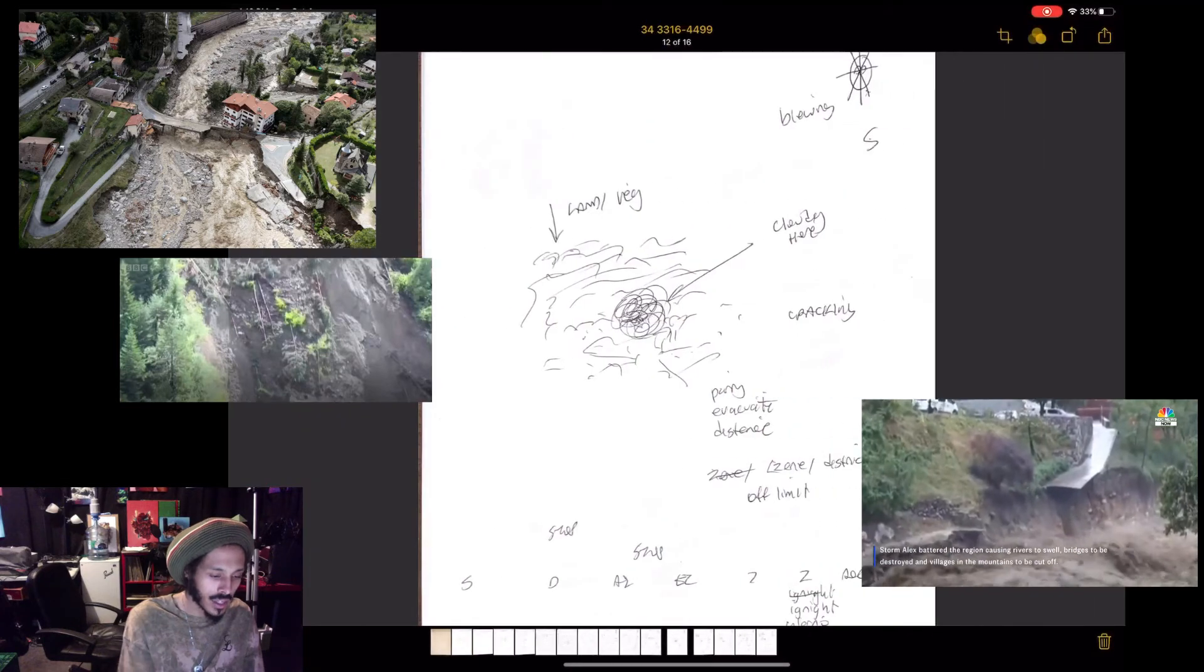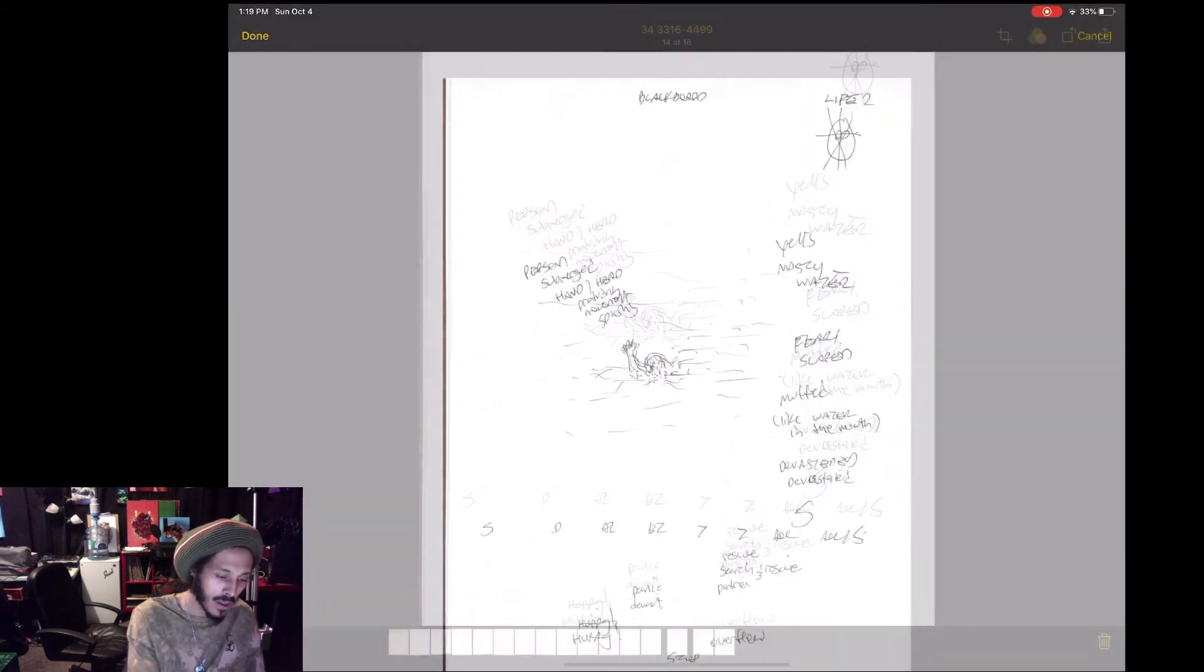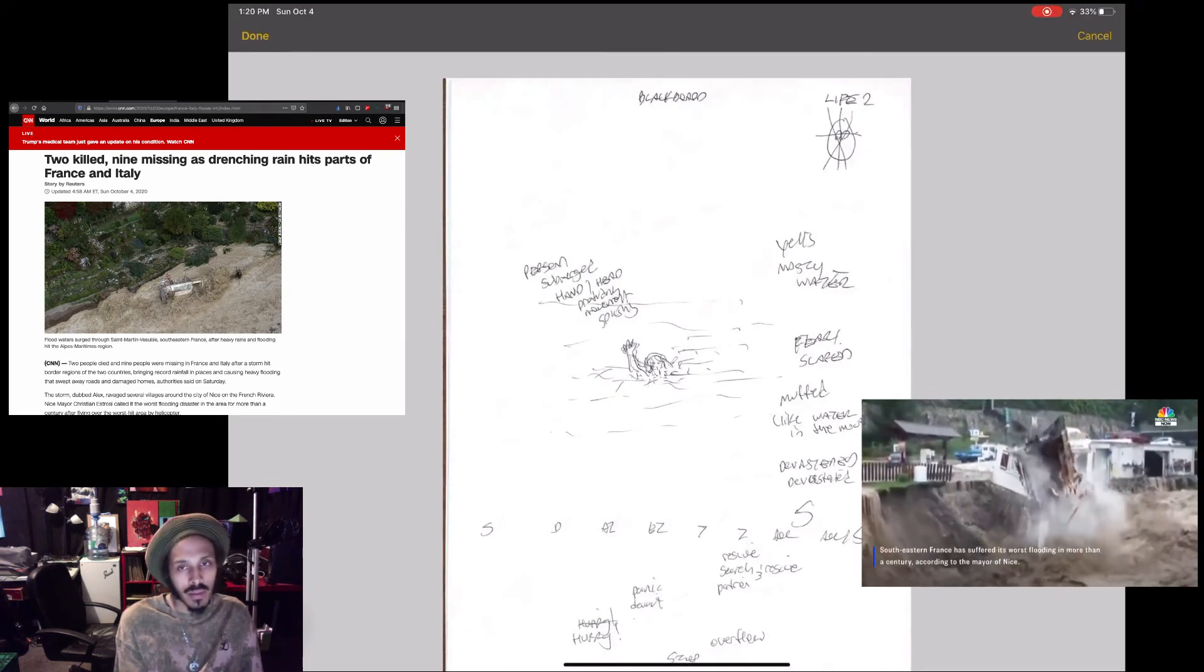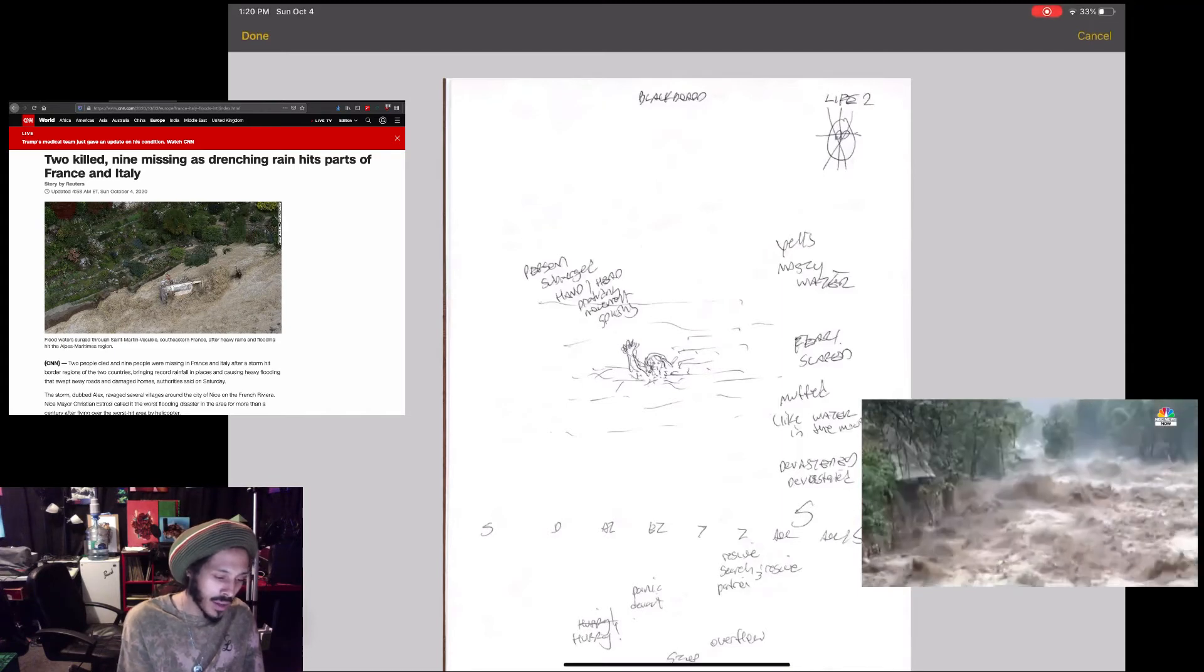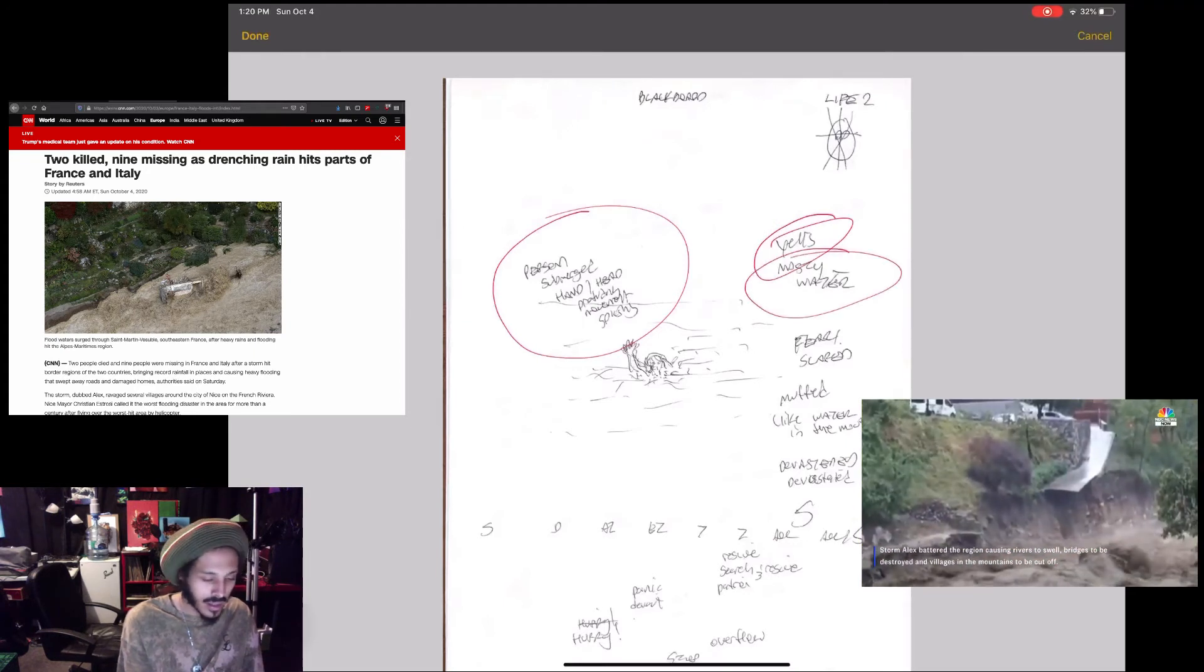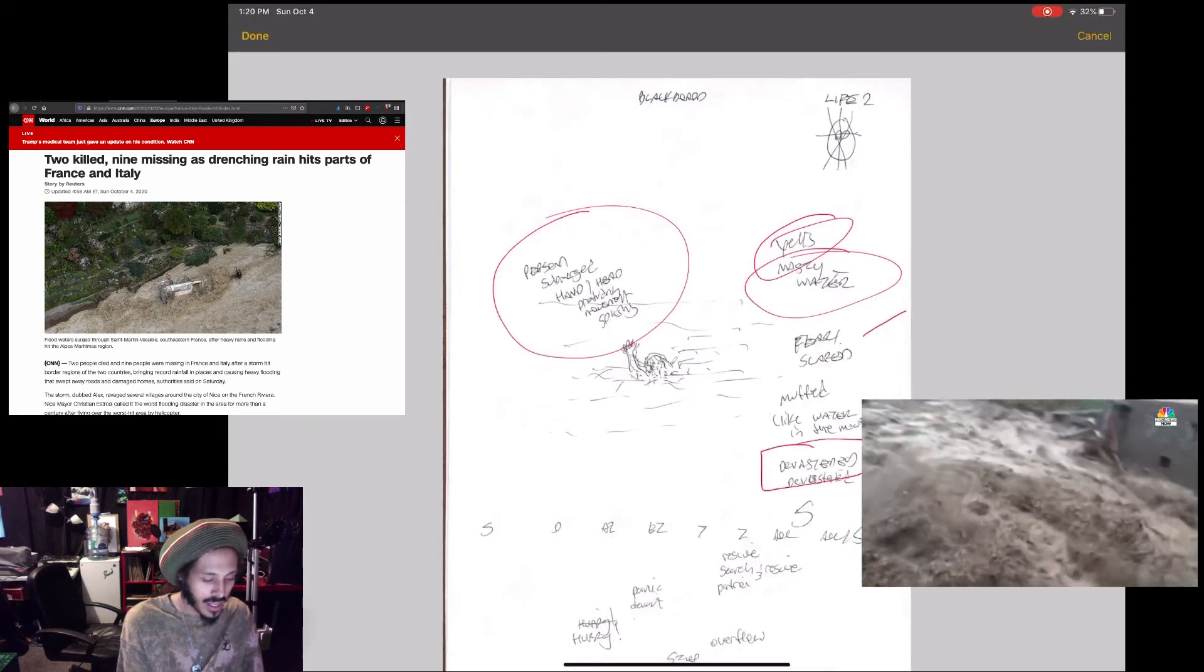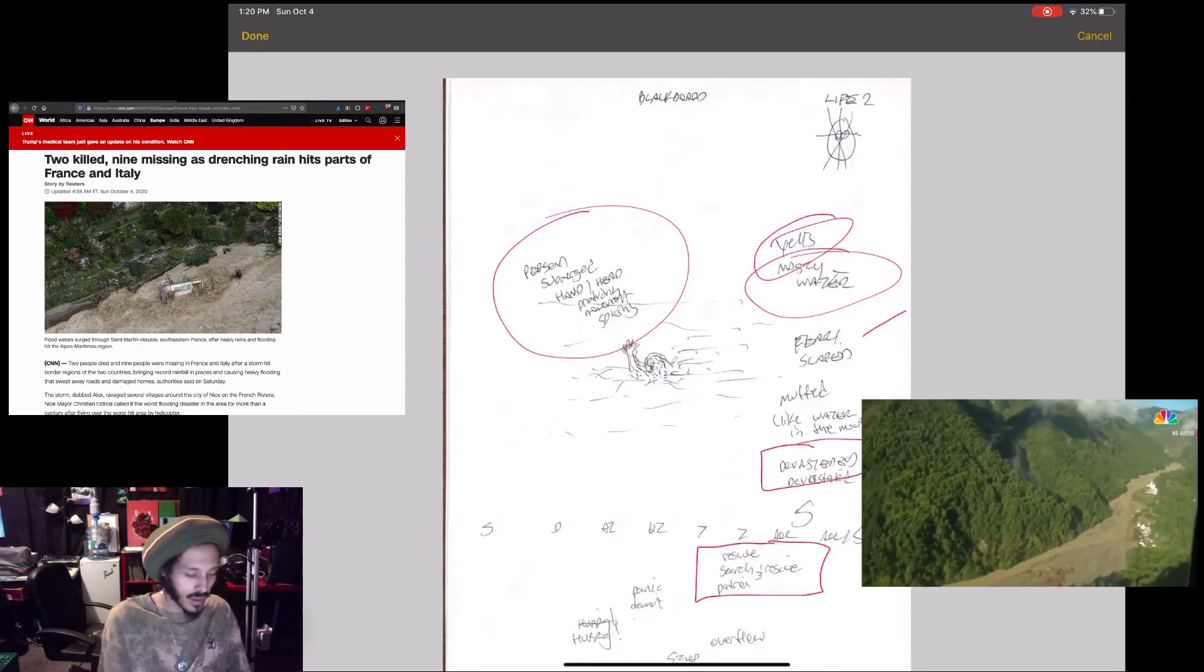These ones don't seem to be related. Now with the Life, they said there's some people that got swept away, there's many people still missing. It's an ongoing thing, there's some search and rescue efforts going on. Here I had persons submerged in the water, hands out, yelling, nasty water. You can see the nature of the water there, fear, scared, devastated.